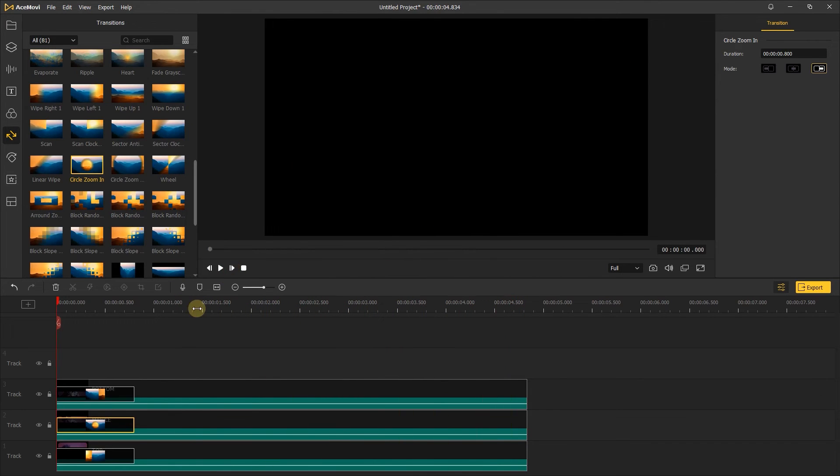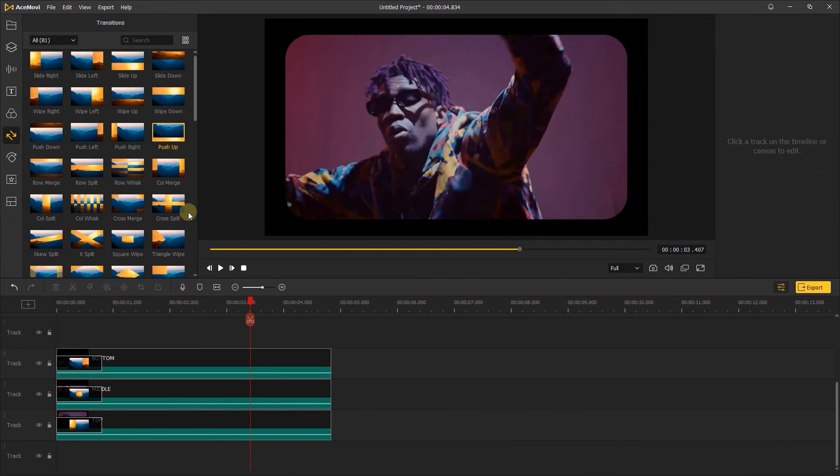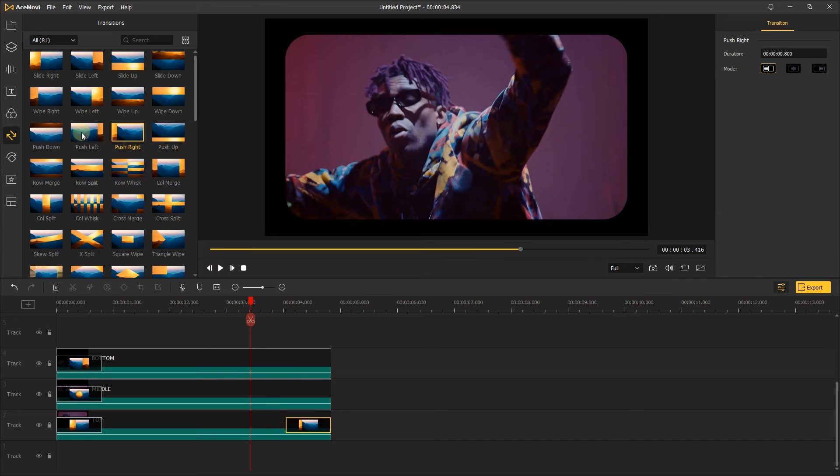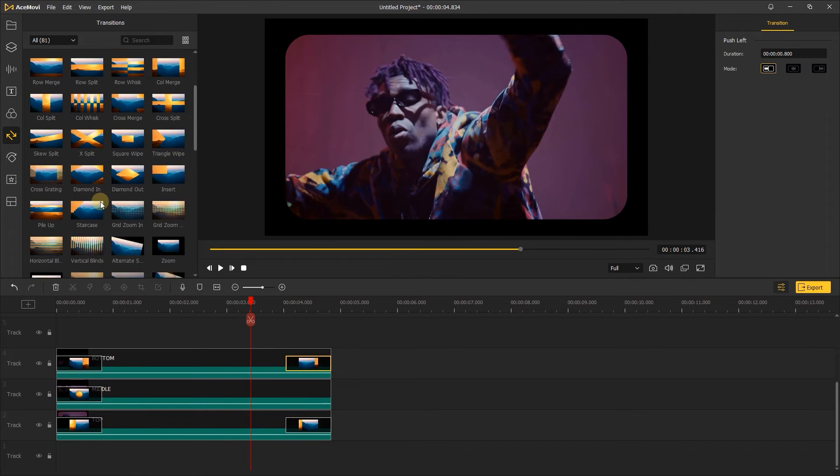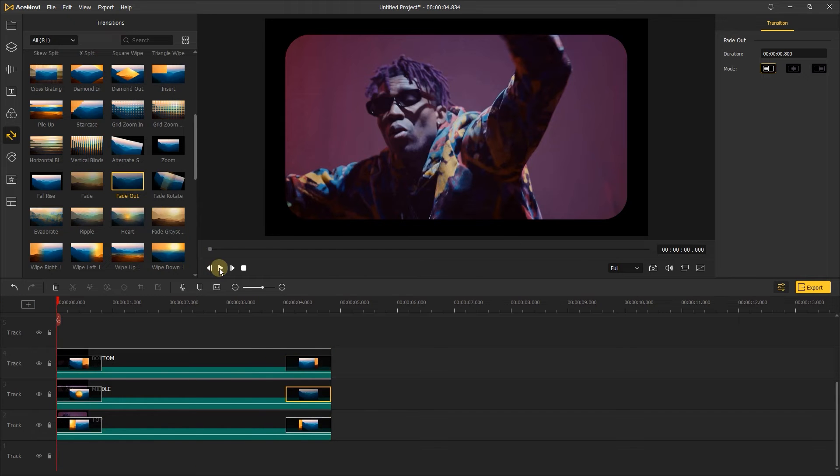Then add the end animation to them. Here I'll add the push right transition to the top, push left to the bottom, fade out to the middle. Make the transition in the same direction.